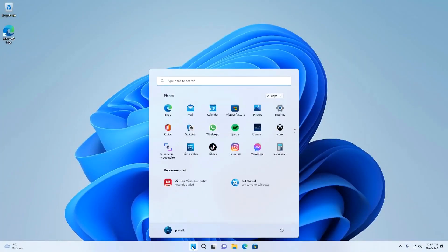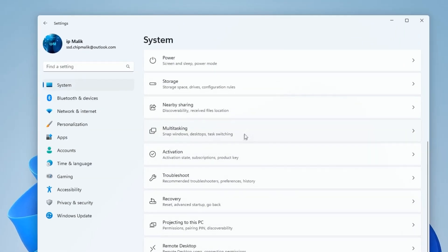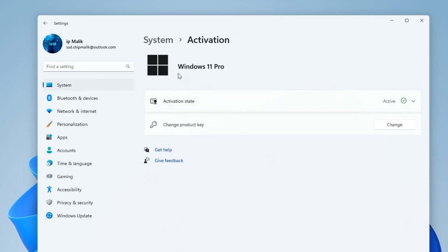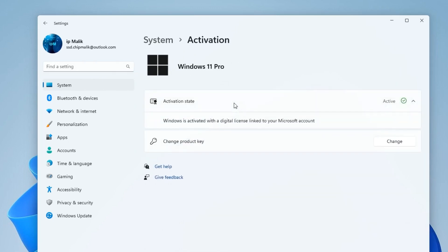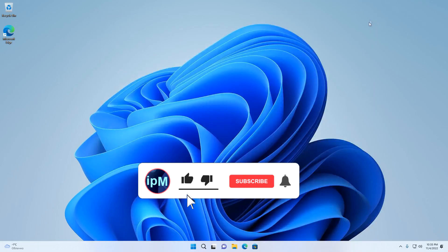Windows 11 installation is now complete and the new desktop has loaded. Let's open Settings, then Activation. My new Windows 11 is activated with a digital license associated with my Microsoft account. This concludes my video and I hope it was helpful. If you found it useful, please share the video with someone. Thank you very much for watching — good luck!